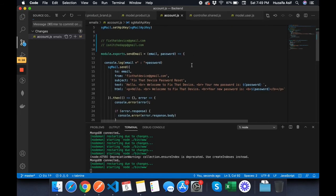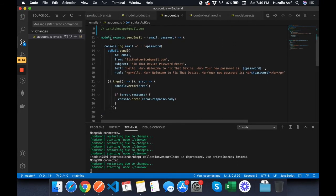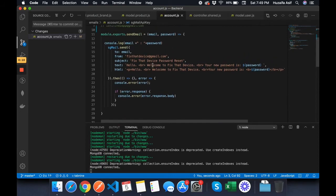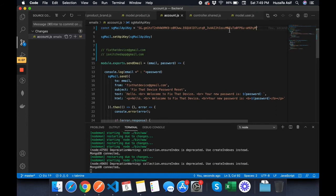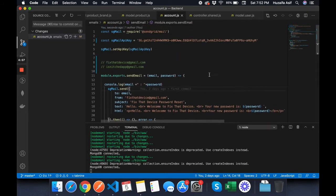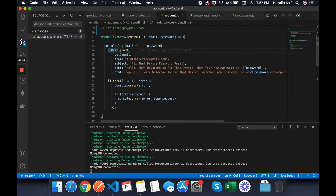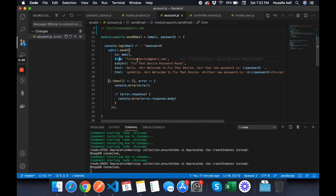This is the email sending method. I'll explain how it works in detail. The method is sgMail.send, and in it you specify the 'to' address — the email you are sending to — and 'from' is the email address from which you're sending, which will be static: the email address you verified as a single sender identity.